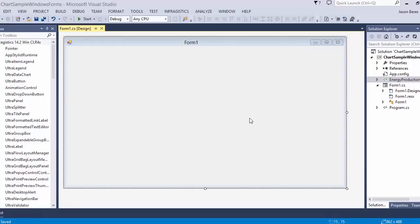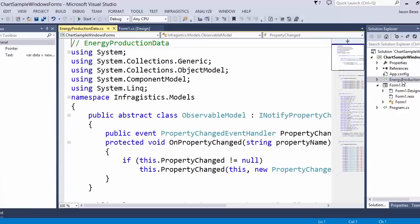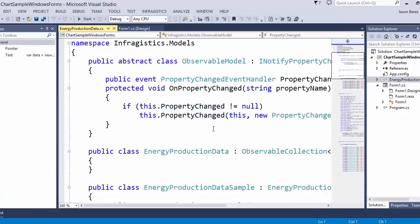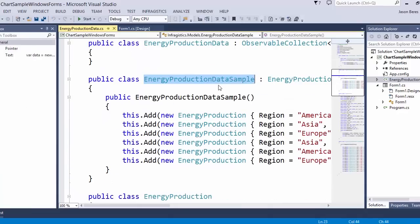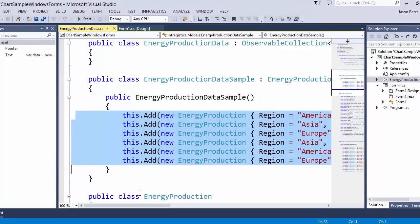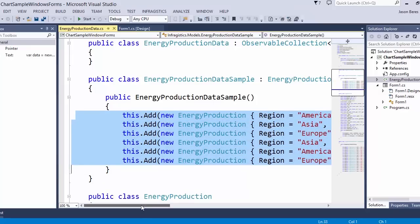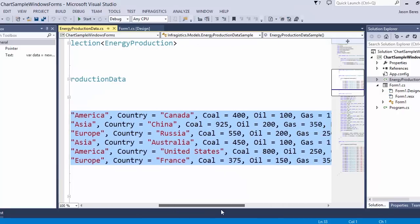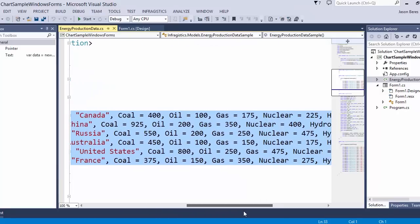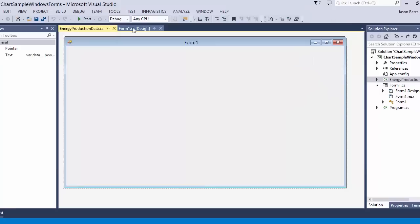This is a continuation of the video we just completed, which shows you how to create a chart using the designer. What we have here is our energy production data which we're going to reuse. We're going to create an instance of the energy production data sample and use data points within the energy production type — basically the country and the different types of energy produced by country.